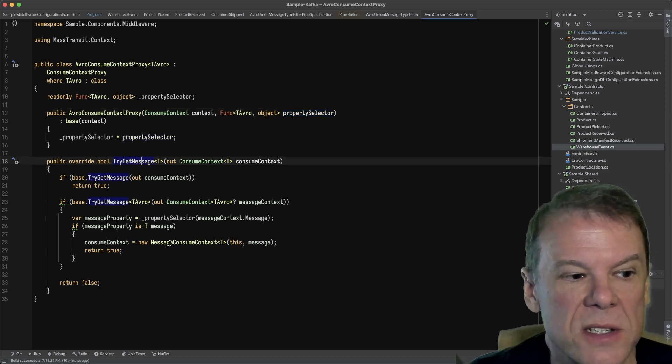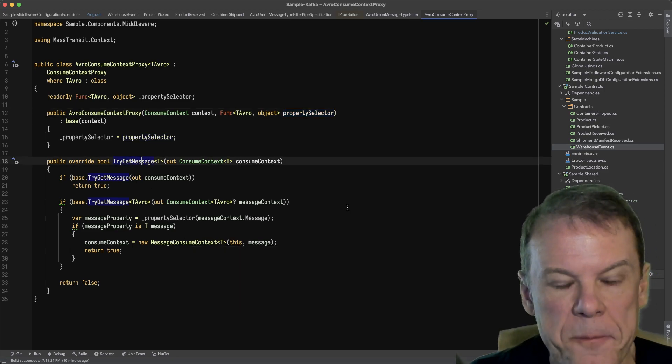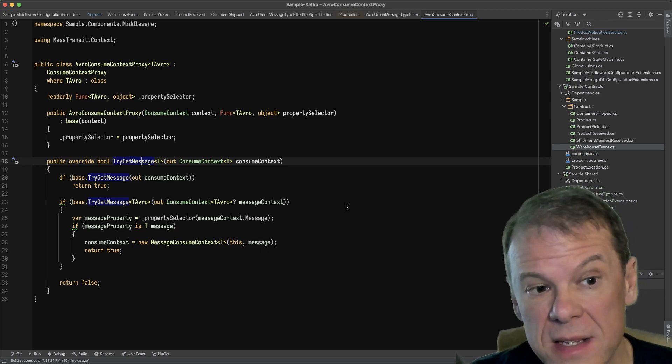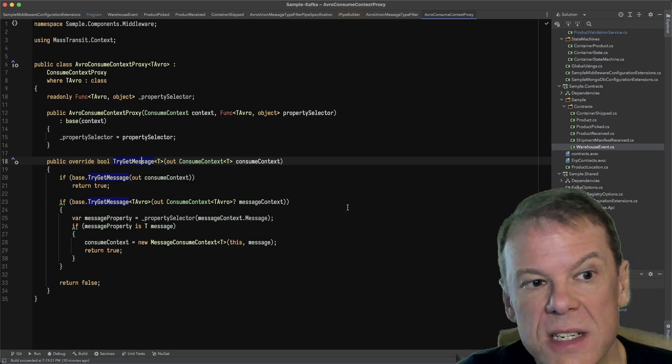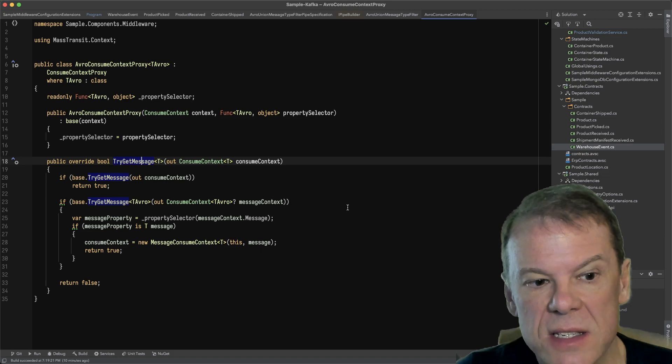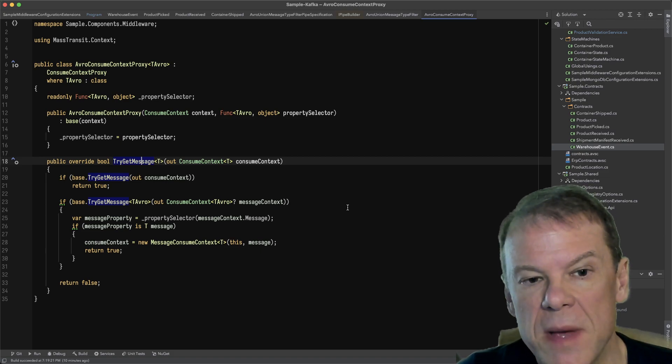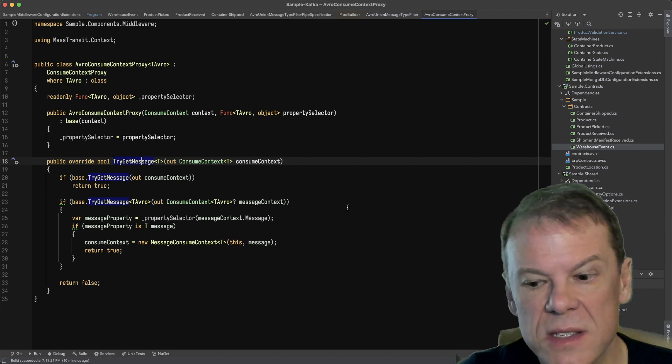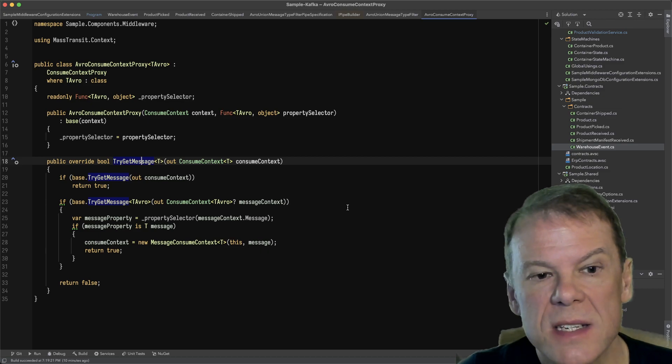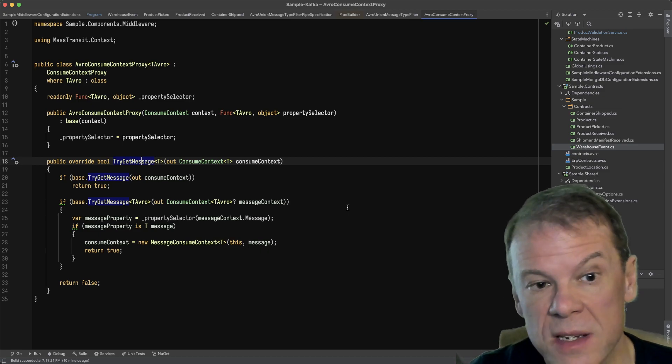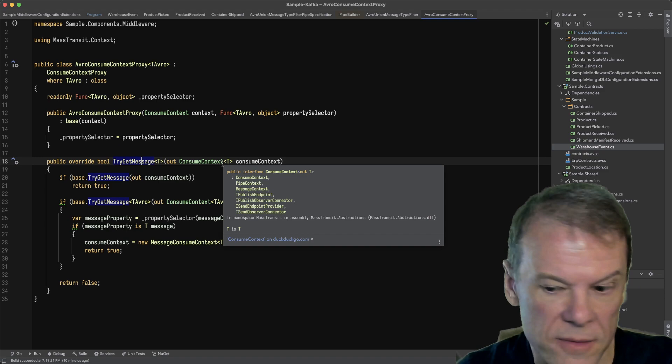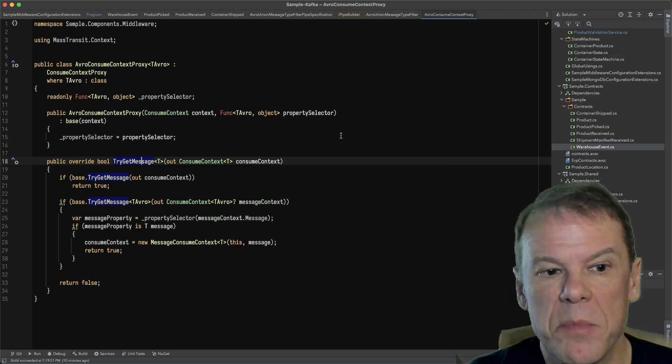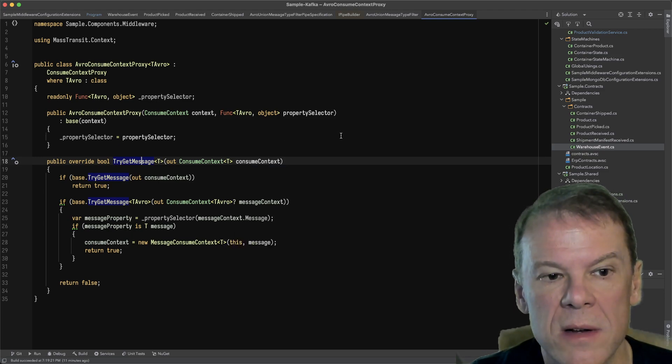One of the methods that's in the consume context is TryGetMessage. This allows us to check and see if a message type is supported by the incoming message. If it is, it returns a ConsumeContext<T>, which has all of the consume context data, plus the message that's being written out.